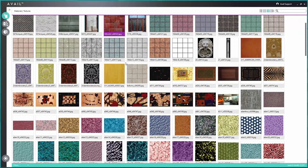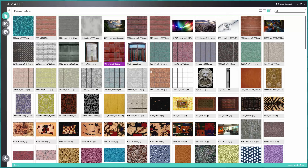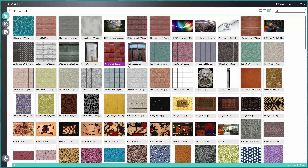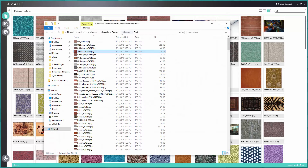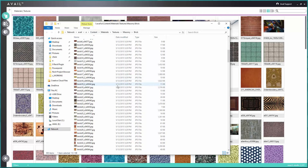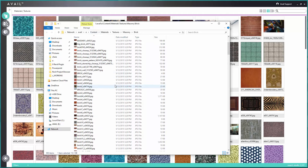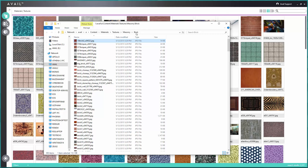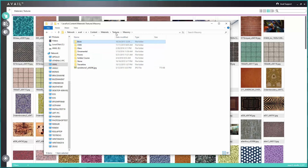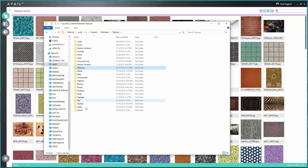One of the really nice features about Avail is that it is a tag-driven system. If I right-click and say 'open location,' I can actually see on the network where those textures were indexed into the Avail system. Here is a folder called 'brick' with a lot of brick textures, and going up a level here's 'masonry' with many textures, and all the way up is a textures folder with all these subfolders within it.